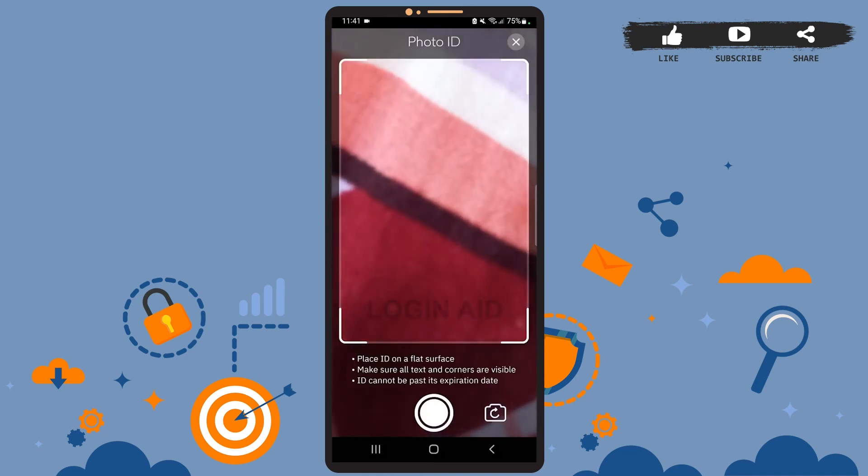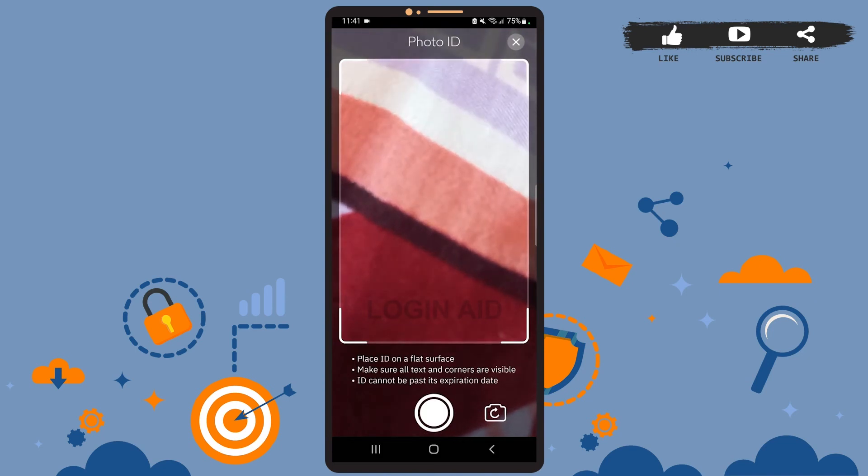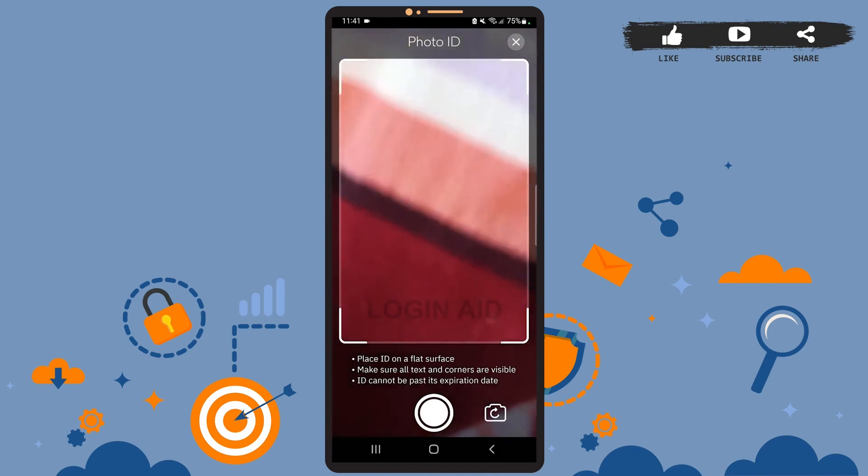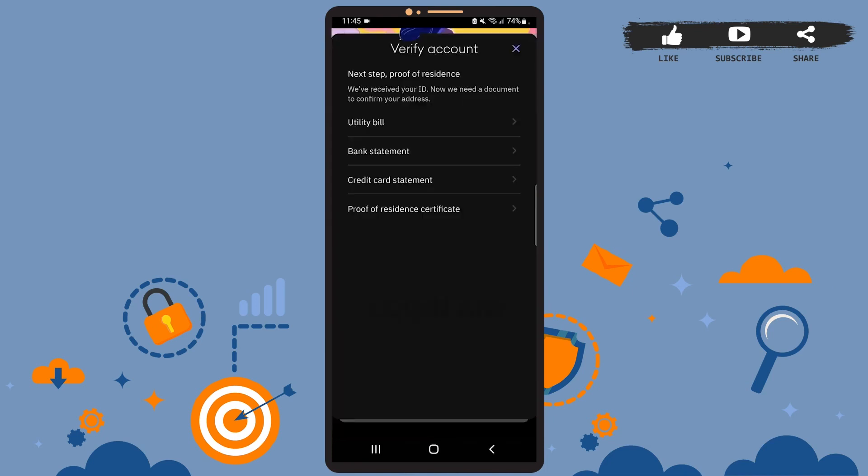Now all you have to do is place your ID on a flat surface and capture a picture of your ID. You have to make sure that all the text and corners of the ID are visible. Also, the ID shouldn't be expired.